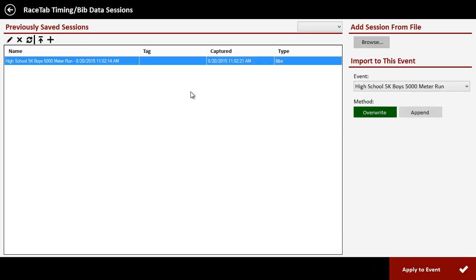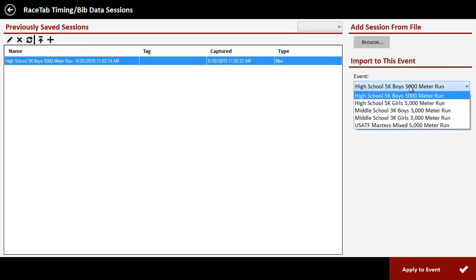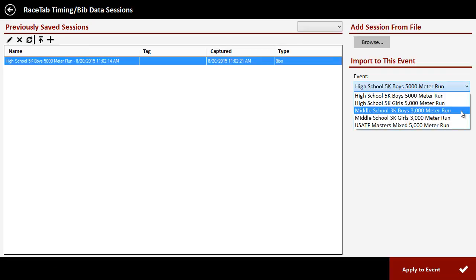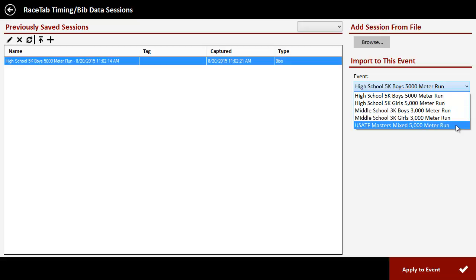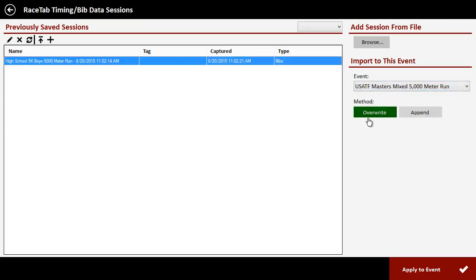So all we do is we select that over here. And on this side, we choose what event we want to import that into. Just so I have no gender conflicts - I just kind of made up the bib numbers - I'm going to import it into this Masters division USATF mixed Masters 5K. I'm going to say overwrite instead of append, and then I'm going to say apply to event.